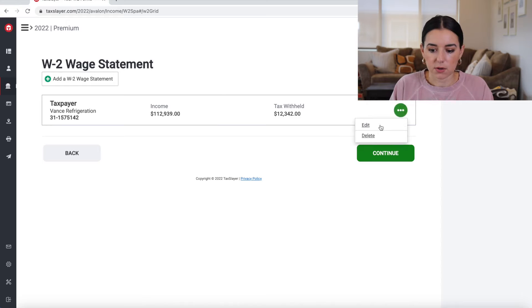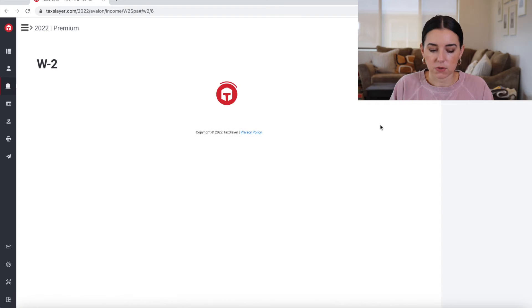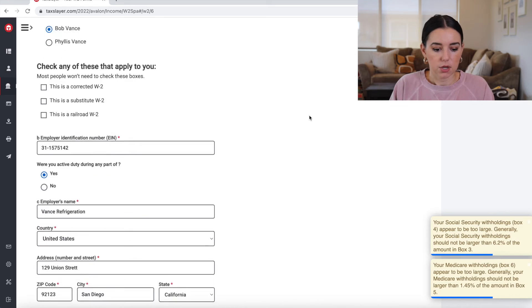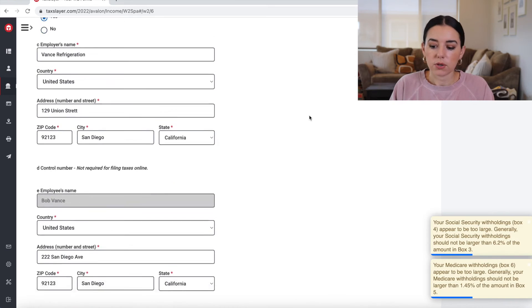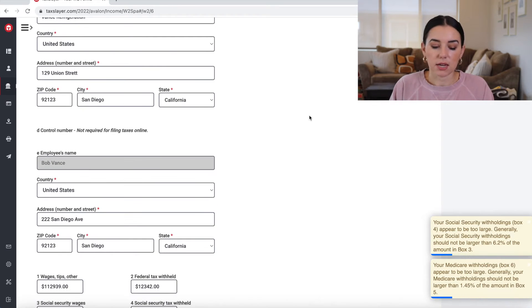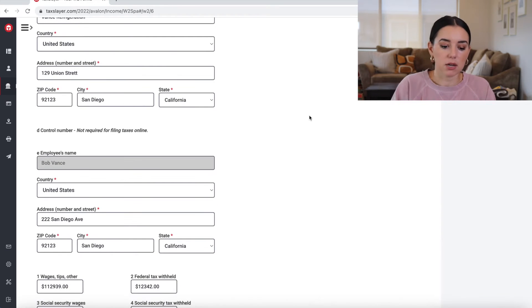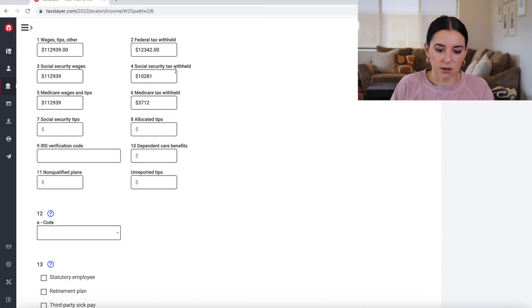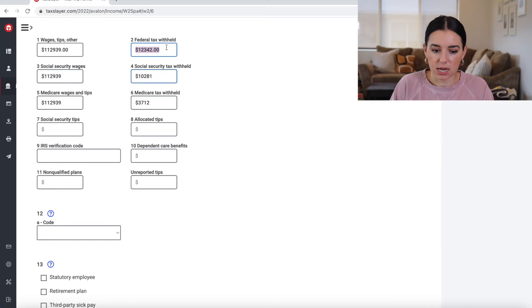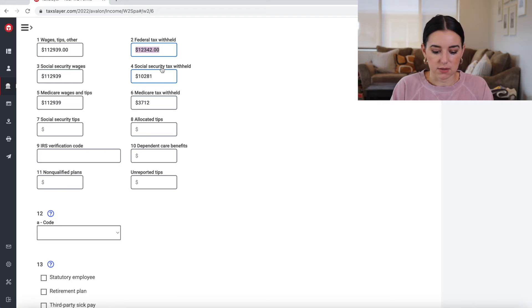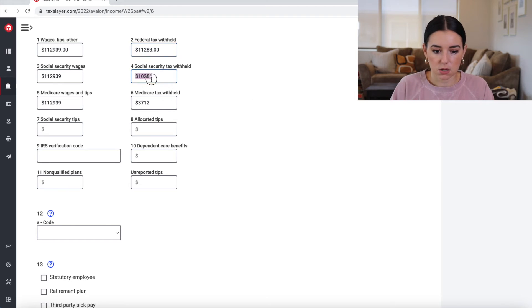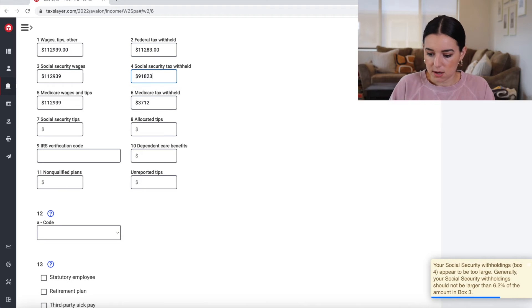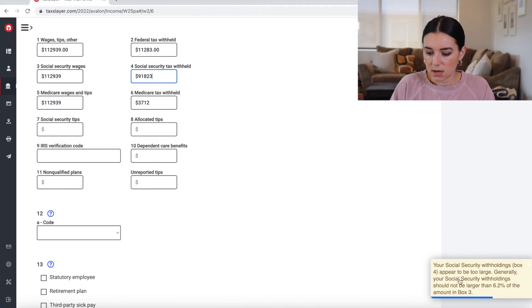All right, so if I was to go through the W-2, you can see here that it put in all of your information here. And I don't know if you caught that over on the bottom right hand corner. Let me do this. 11,003. Oh, I think it was Social Security that flagged this.